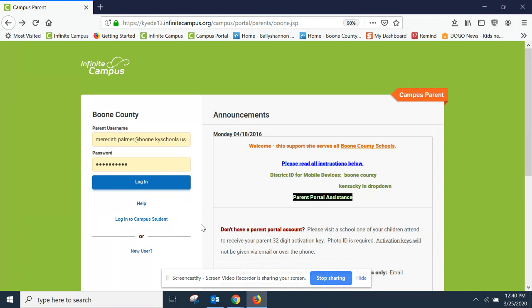If you go to your campus portal page, which you see here, you would put your username and your password in there to log in.